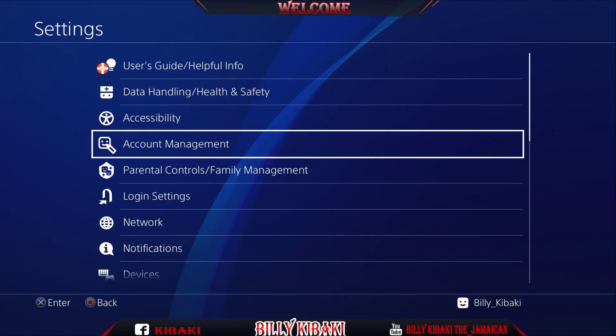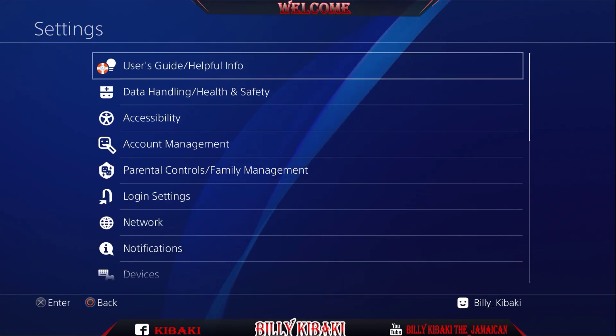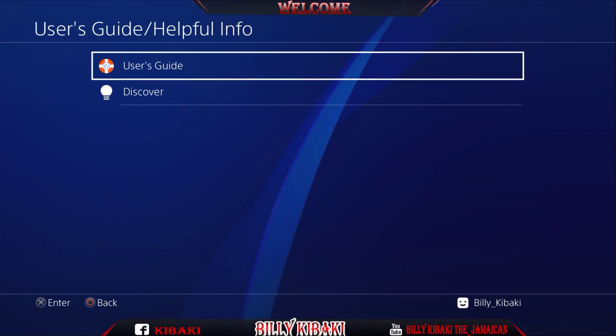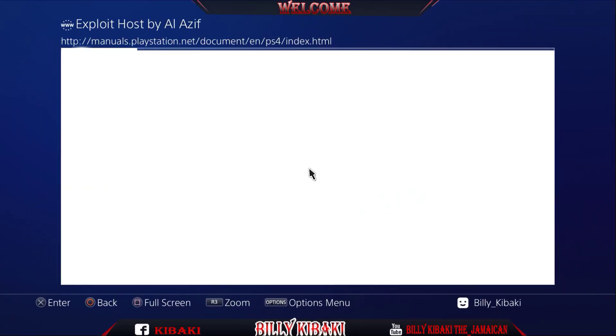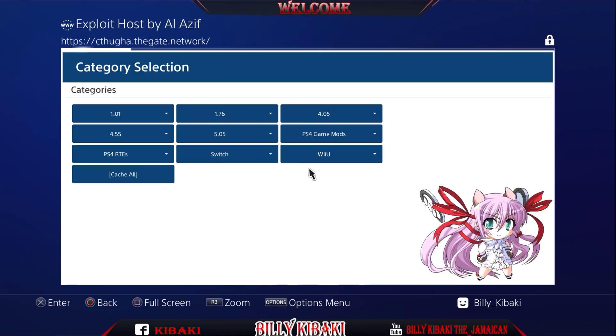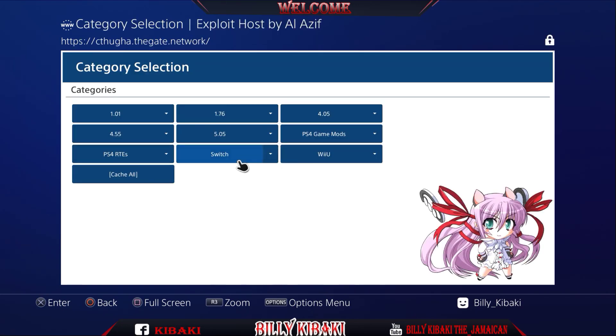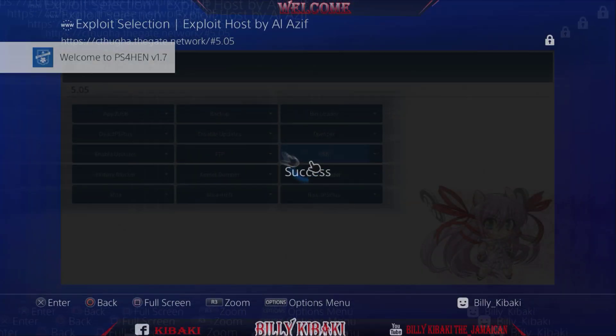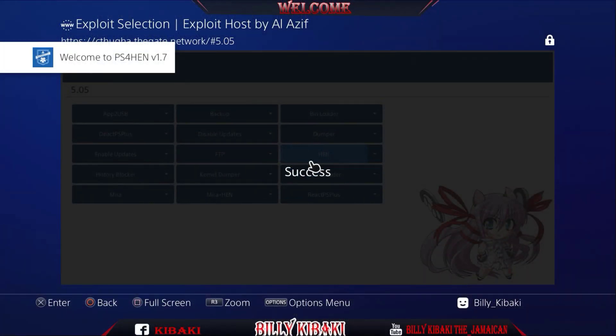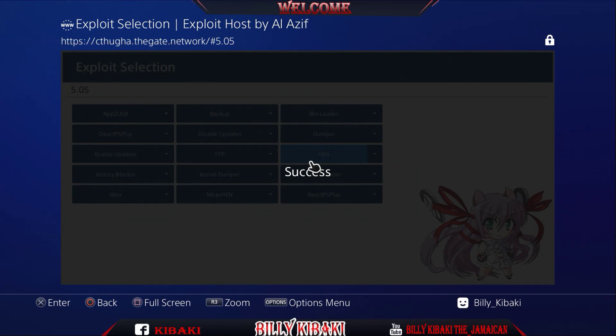Now that we're on the PS4 we want to go ahead and run the exploit. So run whatever exploit you have. Go to user guide, user guide again and wait until your exploit payload loads it up. Choose your firmware exploit and we're just going to go ahead and run HEN. As you can see, welcome to PS4 HEN version 1.7.